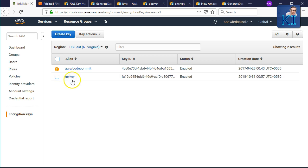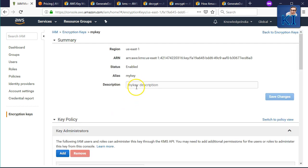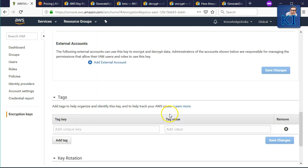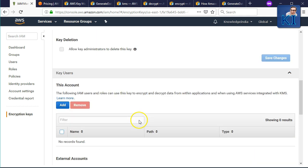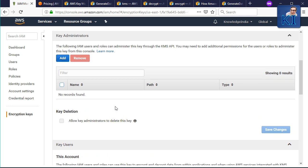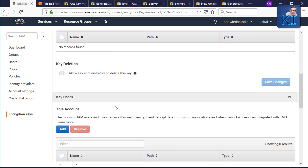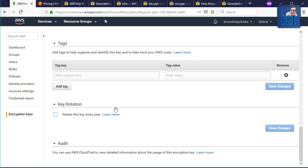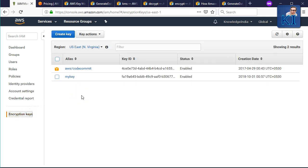The second key is one I created, so there are a lot more things I can manage: who has permission to use it, which users or roles act as administrator, I can attach a policy, attach tags, and enable key rotation if I want.